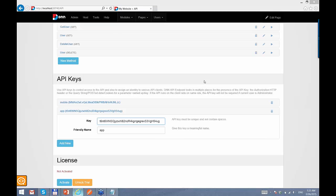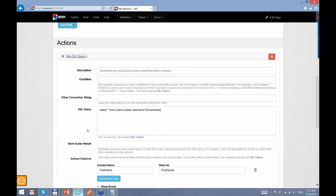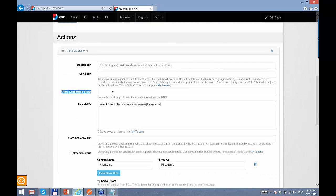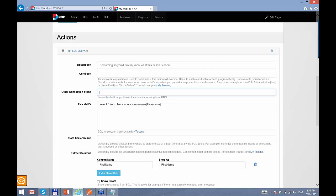Another question: can we query a different database other than the DNN database? Yes, you can. In the getUser method under Run SQL, there is a connection string field. You can put the connection string directly or put the name of a connection string defined in your web.config file. If you put it in web.config, you also have the possibility to specify a different provider, so you can connect to Oracle or other databases as well. If you put it directly in the field, it will only work for SQL Server.